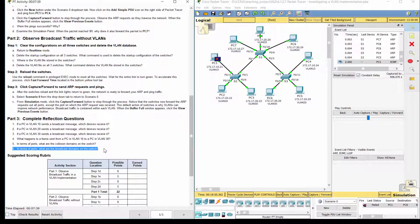Question 6: The broadcast domains are divided by the number of VLANs in the switch. That's all for this activity. Thanks for watching.